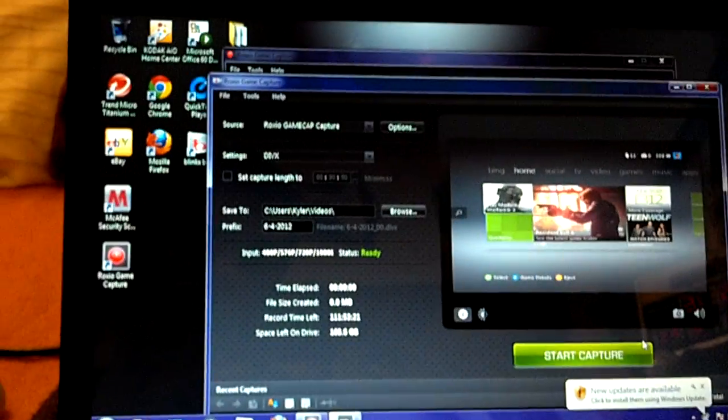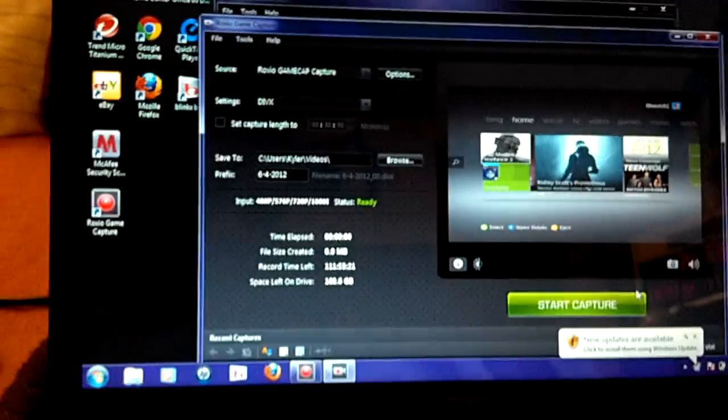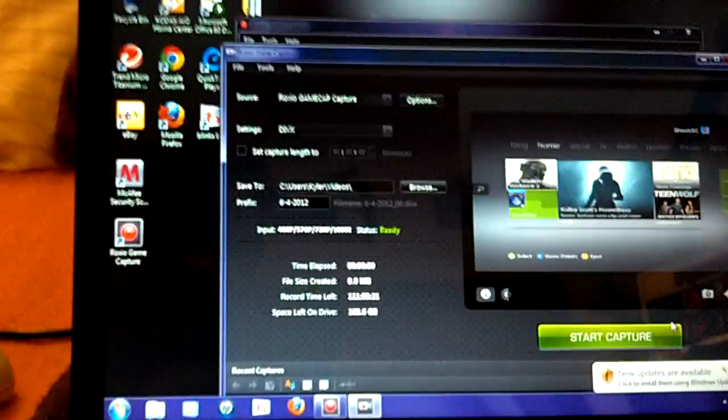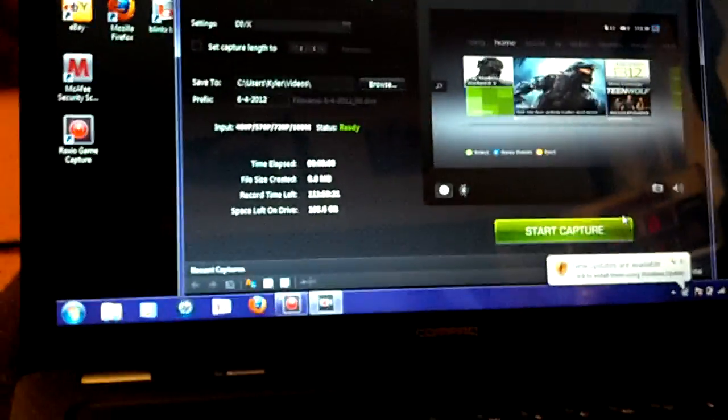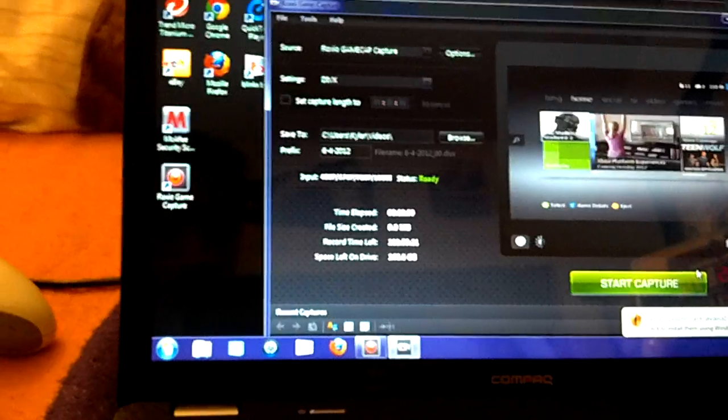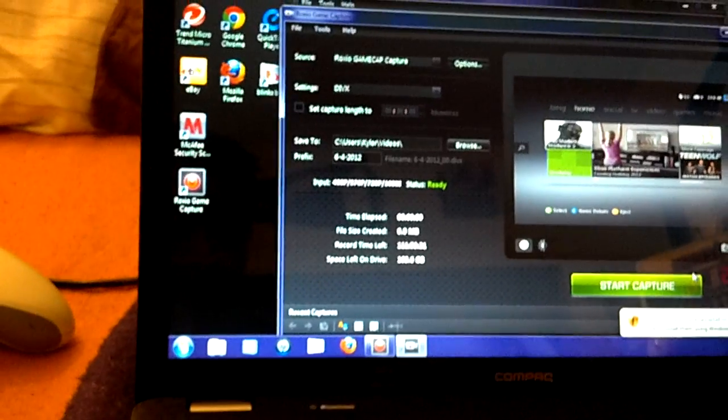So I'm excited. I will make my first video with my game cap tonight. I'll probably make maybe one or two videos, it depends. But I'm really happy and I hope you guys have enjoyed this video. I know I wasn't too detailed, but I just wanted to show my subscribers that I did get the Roxio.